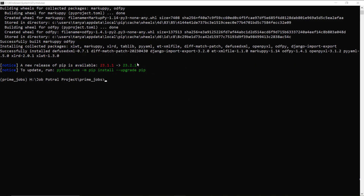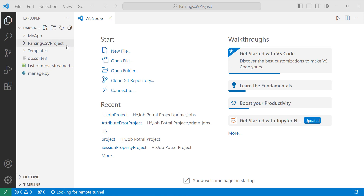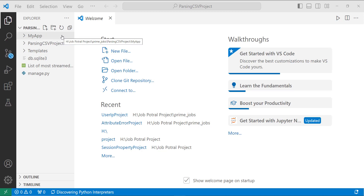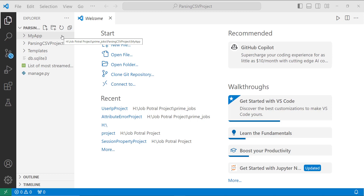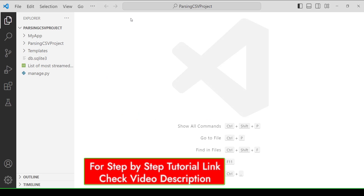I have successfully installed it. Now it's time to create a Django project in which we will create a CSV file. I have already created one — let me open it and explain step by step. I created the project with the name 'creating_csv_project' using the command django-admin startproject, and inside the project I created an app named 'myapp' using the command python manage.py startapp.